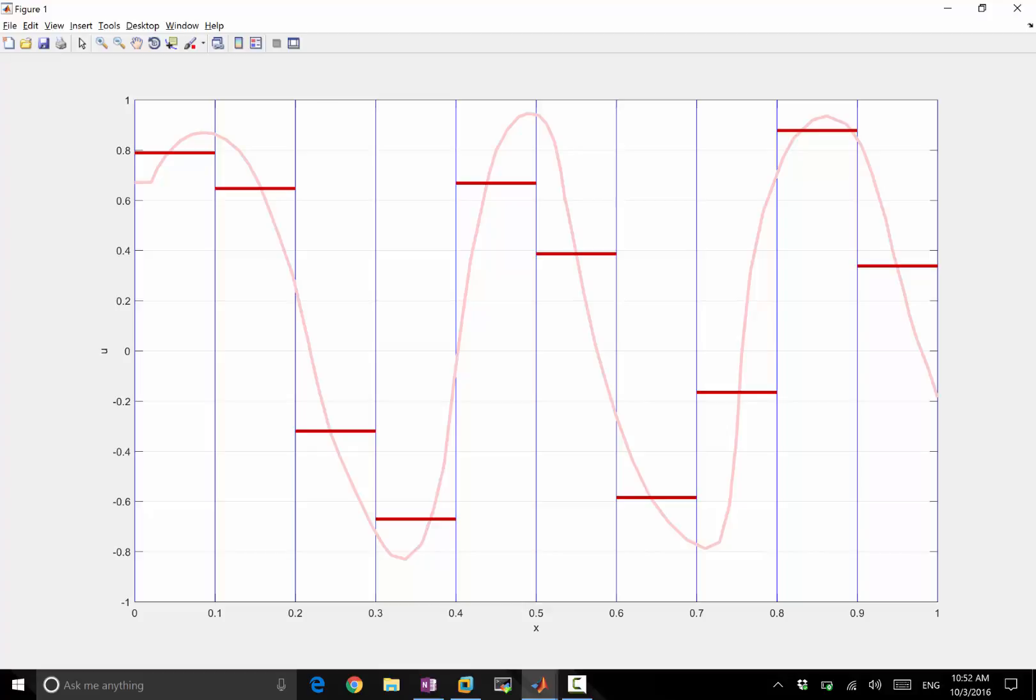Actually, it even represents a continuous and smooth function as piecewise discontinuous functions. So that's one advantage over finite difference in solving conservation laws.